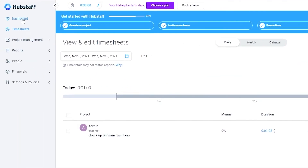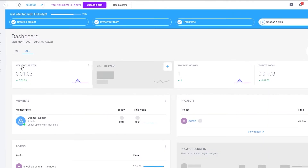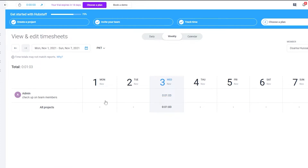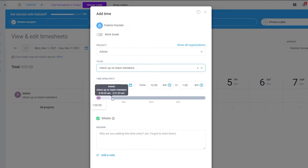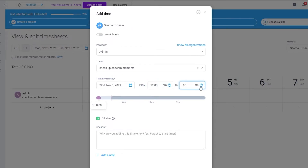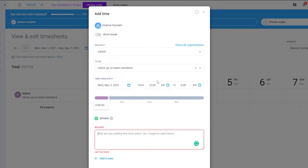If we go back to our dashboard and click on work this week, we can add more time or remove it as well. Let's click on add time. Over here, this is going to be our schedule of the week. We can select the project admin, add the to-do 'checkup on team', and then set the time from 12 AM to 3 AM and save. Down below, we have an option to explain why we're adding this extra time — we can say we forgot to start the timer or had a technical difficulty. We can add different notes.